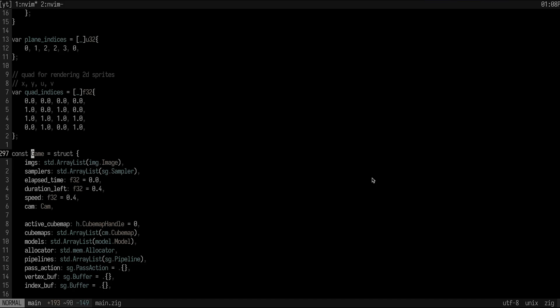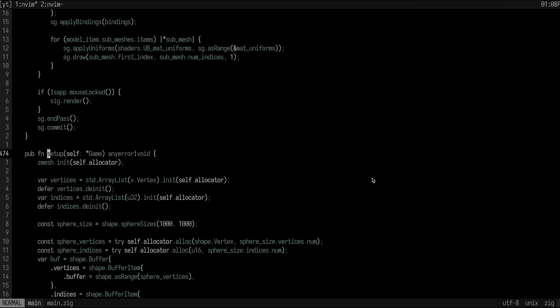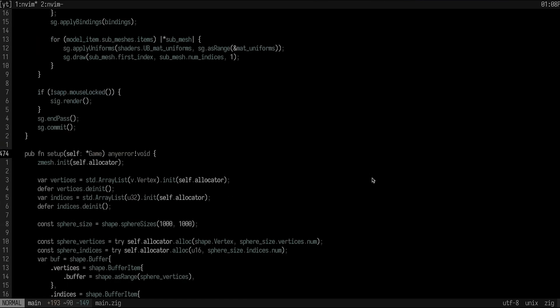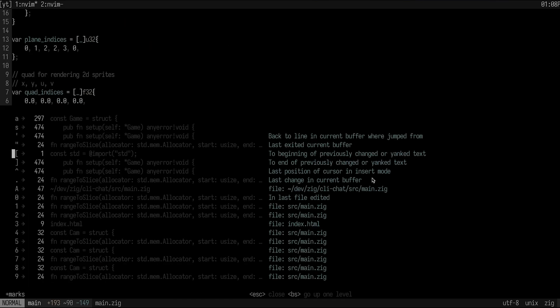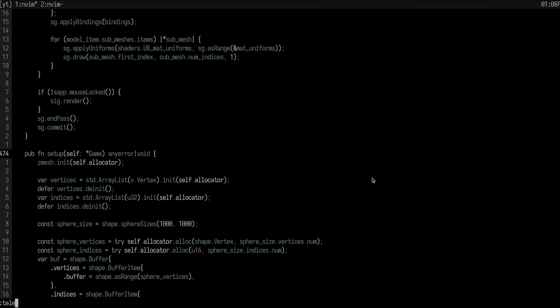So instead, what I would do is I would actually make a mark. And the way you do a mark is you just press M and then just a mark label. So I could do MA here. And then I would go to setup and I would make another mark. And I would say like MS because they're right next to each other on the keyboard. And now what I can do is I can do single quote A, single quote S, single quote A, single quote S. And I can just basically teleport between these marks.